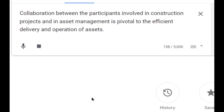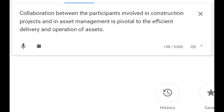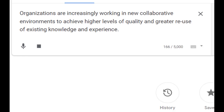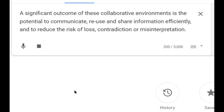Collaboration between the participants involved in construction projects and in asset management is pivotal to the efficient delivery and operation of assets. Organizations are increasingly working in new collaborative environments to achieve higher levels of quality and greater reuse of existing knowledge and experience. A significant outcome of these collaborative environments is the potential to communicate, reuse and share information efficiently, and to reduce the risk of loss, contradiction or misinterpretation.